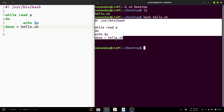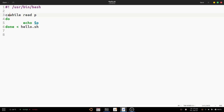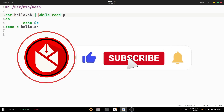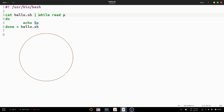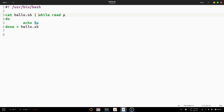The second option is using pipes — the piping symbol. Here we write: cat hello.sh, then a space and the pipe symbol, then while read p, do the same job. Whatever the content of the file is output by the cat command is then input into the while loop, and by read it is saved into the variable p. Press Ctrl+S to save the file.